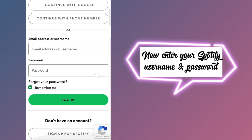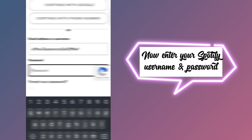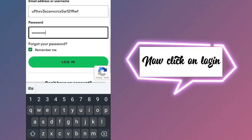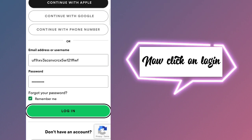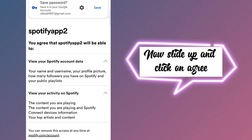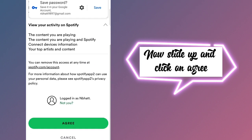Now click on login. Now slide up and click on agree.